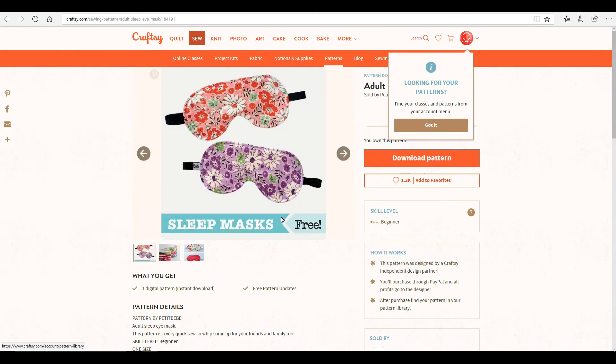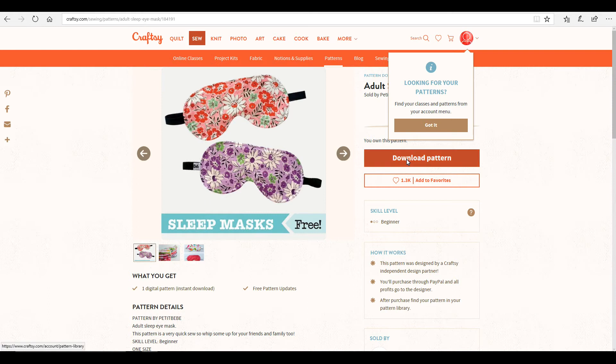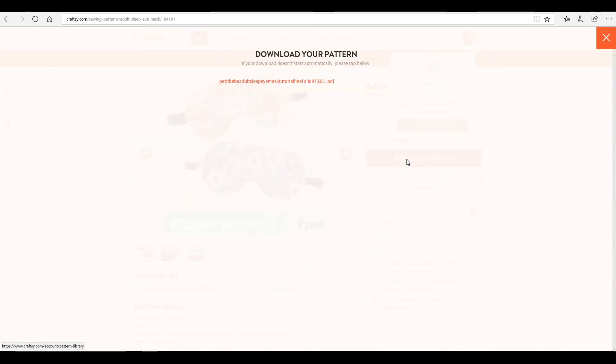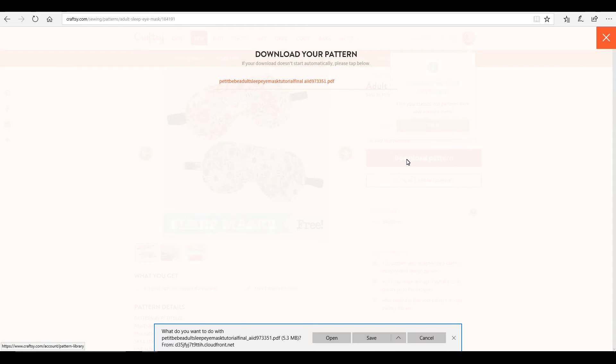I want to look at this adult sleep mask. Just because it's a nice, simple pattern. So all we do is we go to download pattern. And it will ask you to download it. So we'll give it a download.